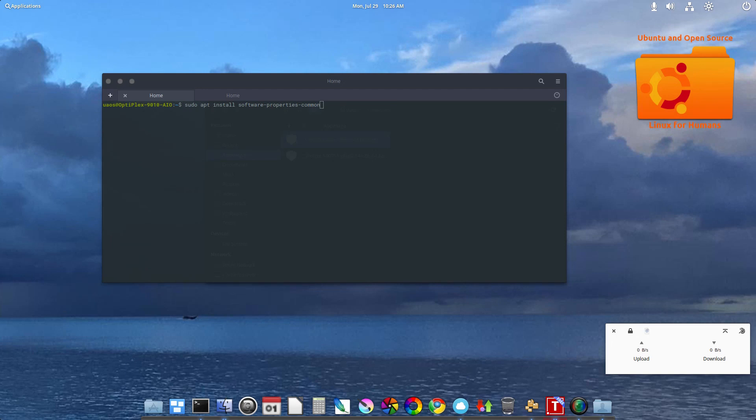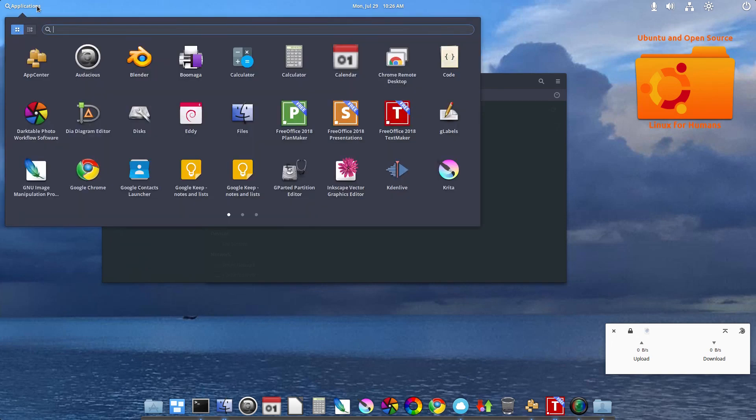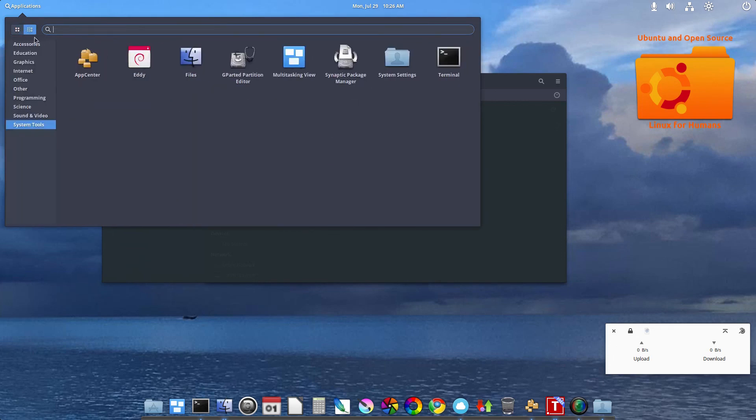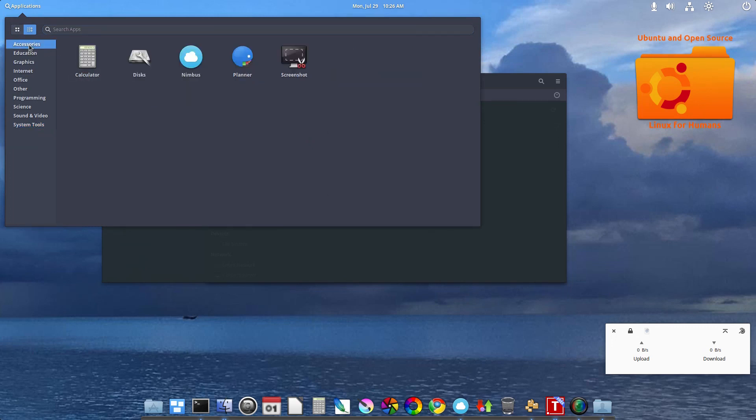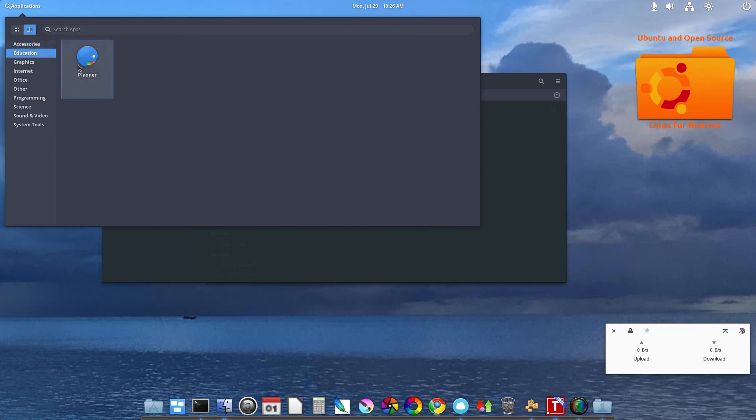Developer applications. One of the developer applications, as I mentioned, is Eddy from the Pantheon, the elementary OS team. Another one is Planner. So that's a developer application.